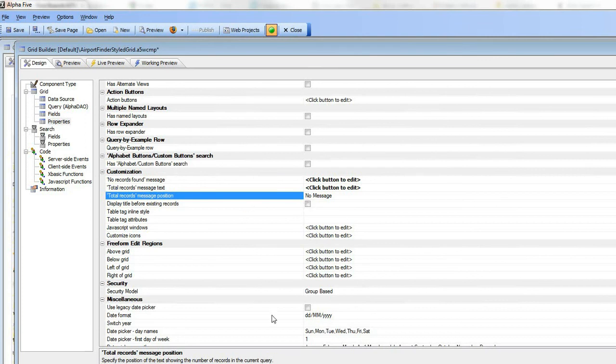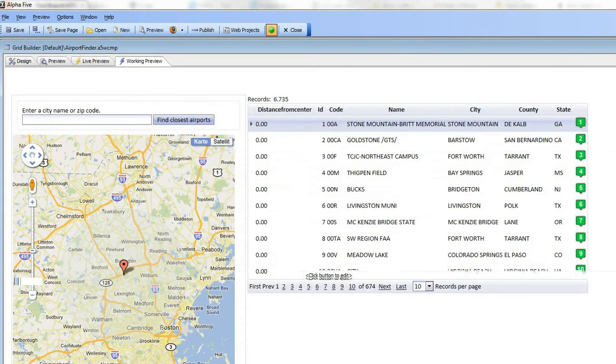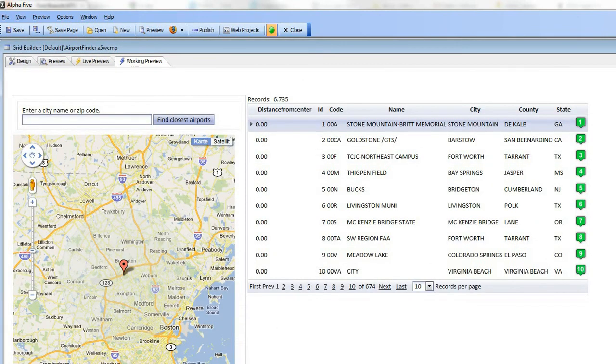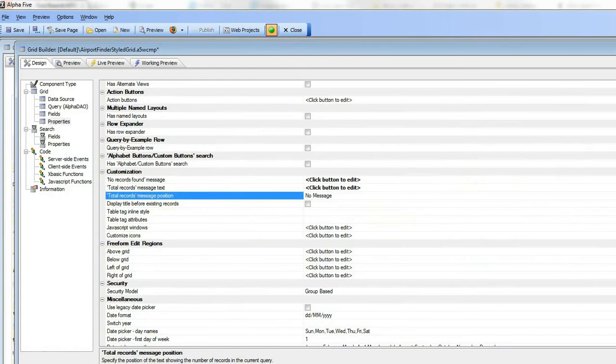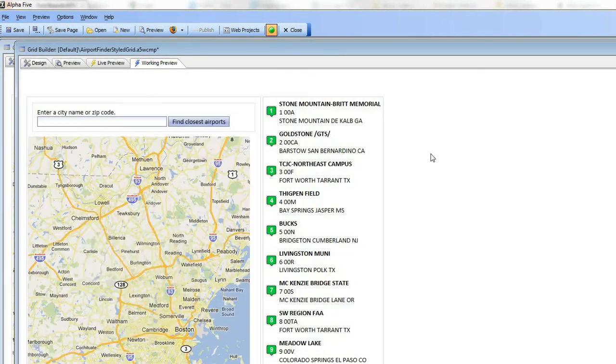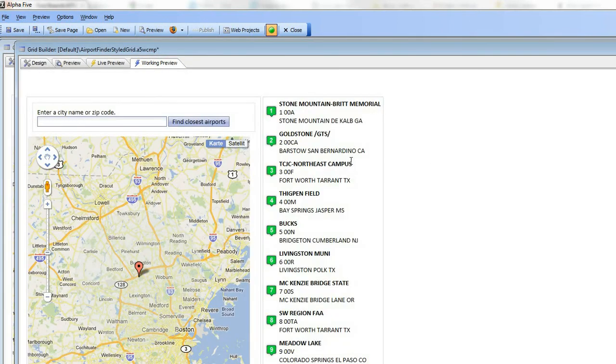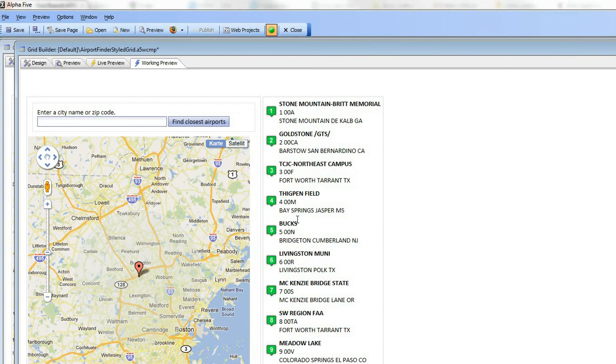That shows you how easy it is to take a default looking grid, which is just rows and columns of data as you see in this example, and by using freeform layouts, create a much more structured, freeform layout that approximates the look in the sample application that we're targeting in this video. Thanks very much.